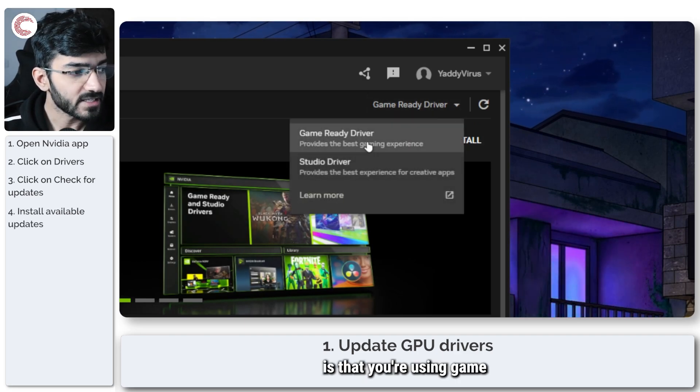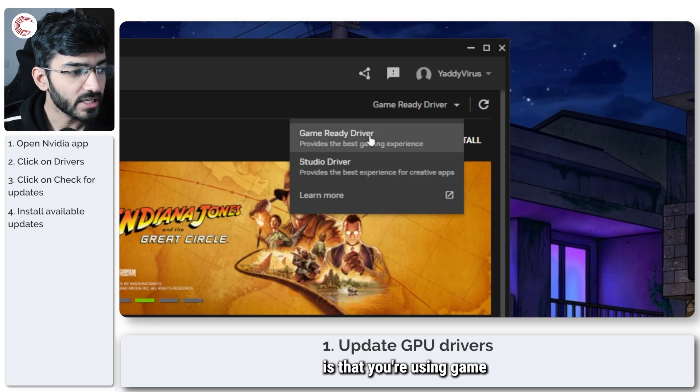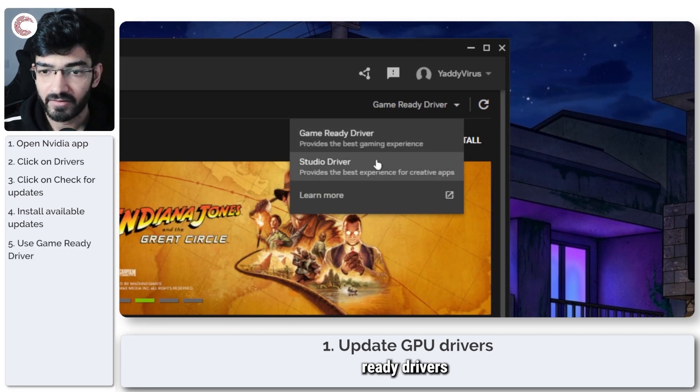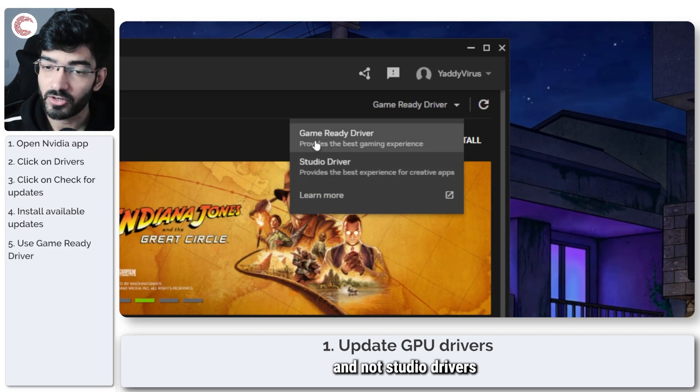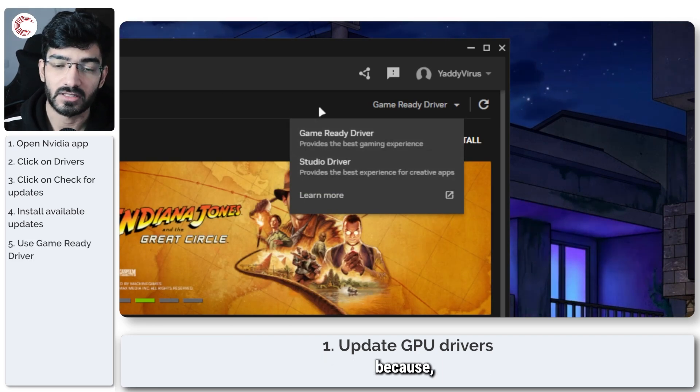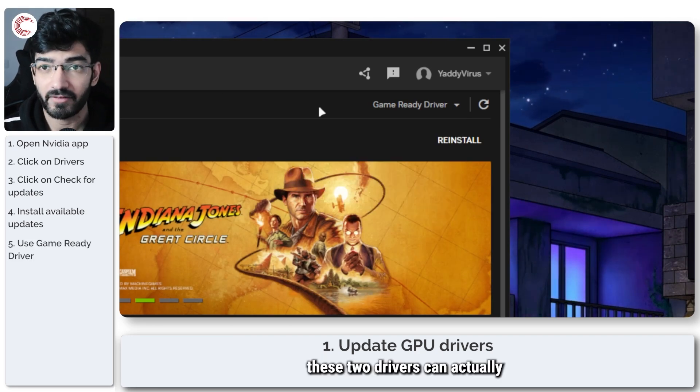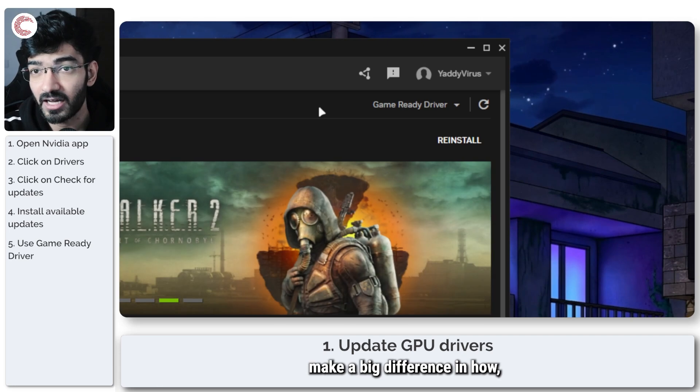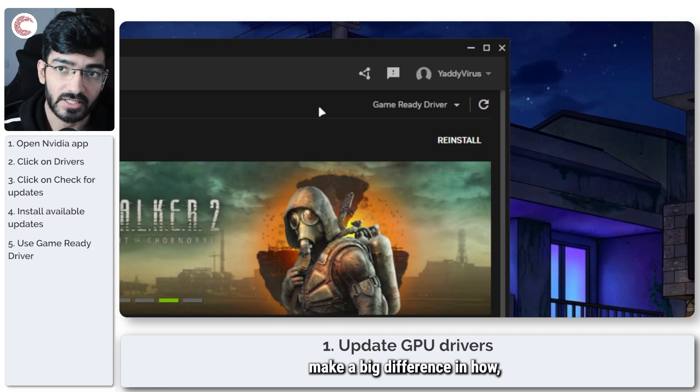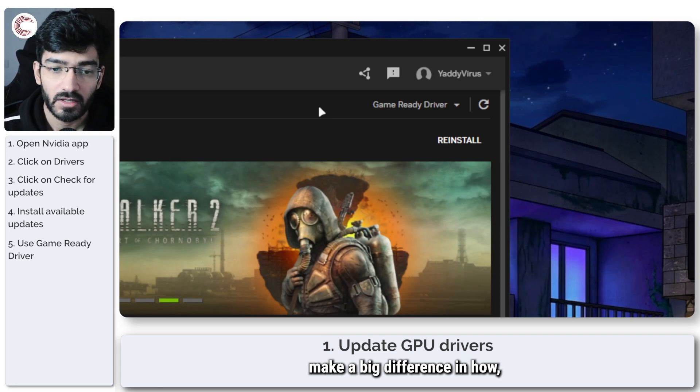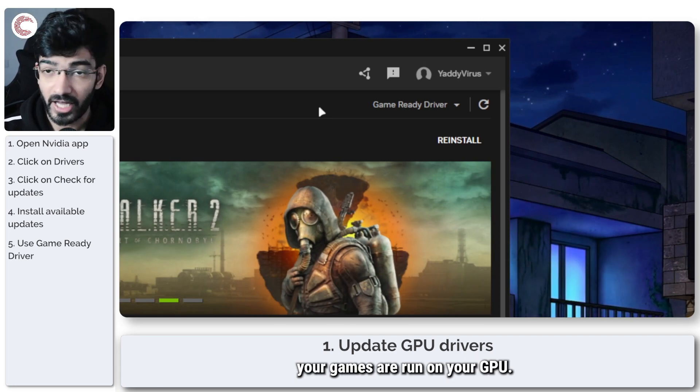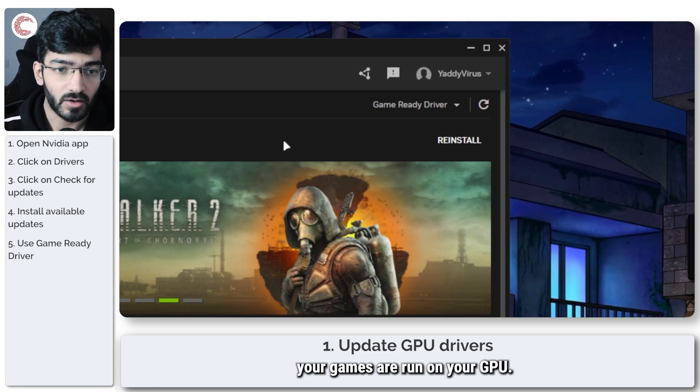Another thing to keep in mind is that you're using game ready drivers and not studio drivers, because these two drivers can actually make a big difference in how your games run on your GPU.